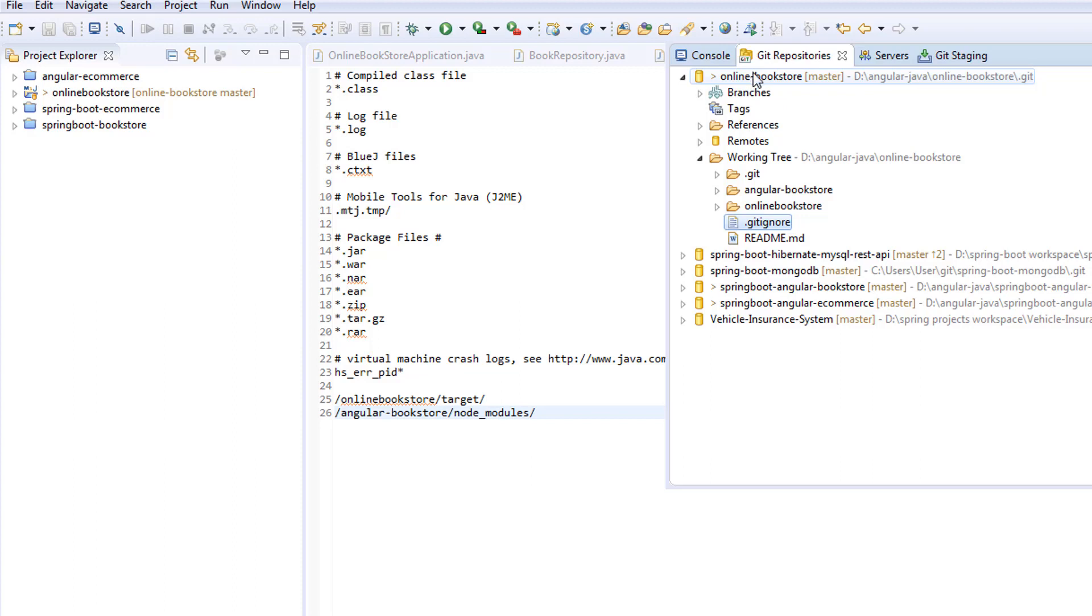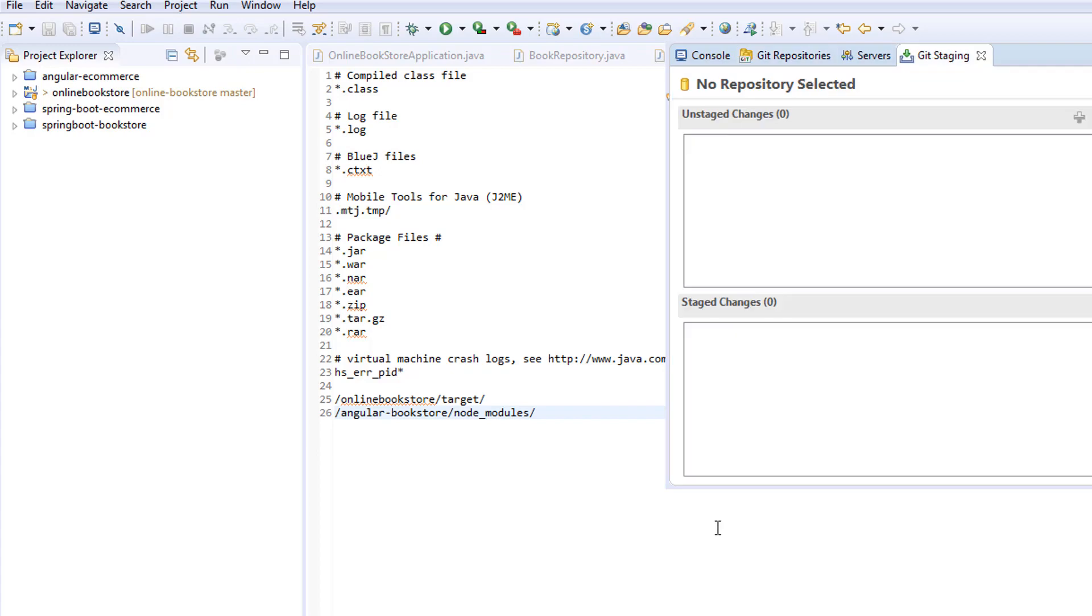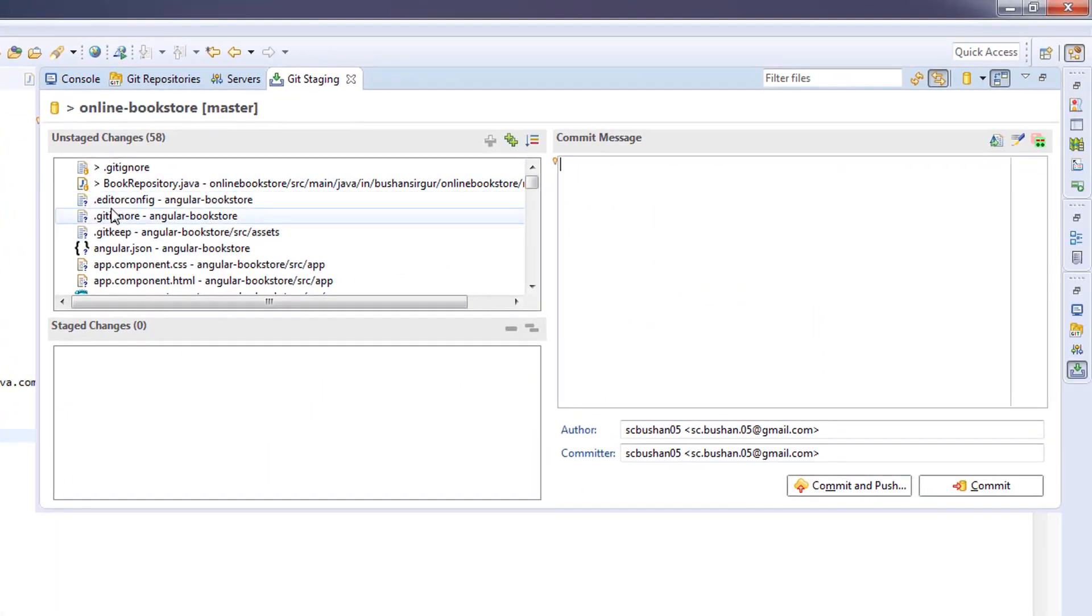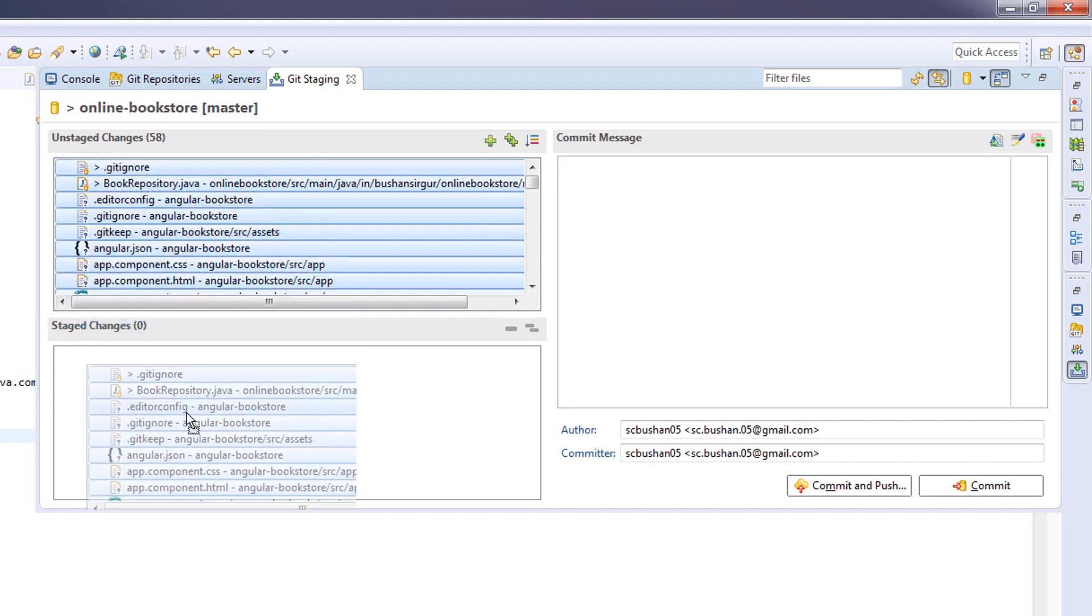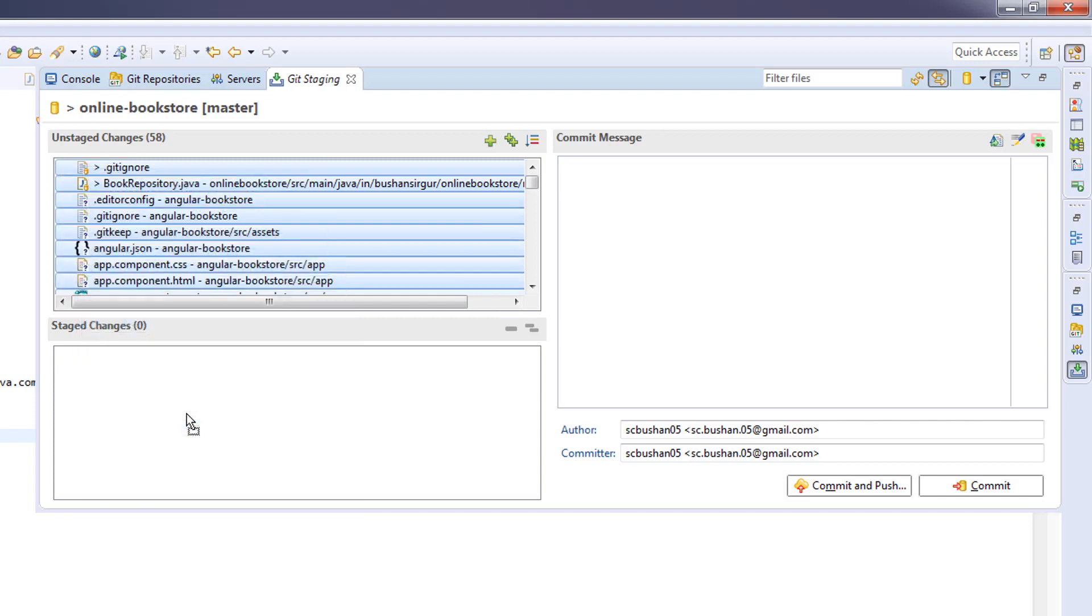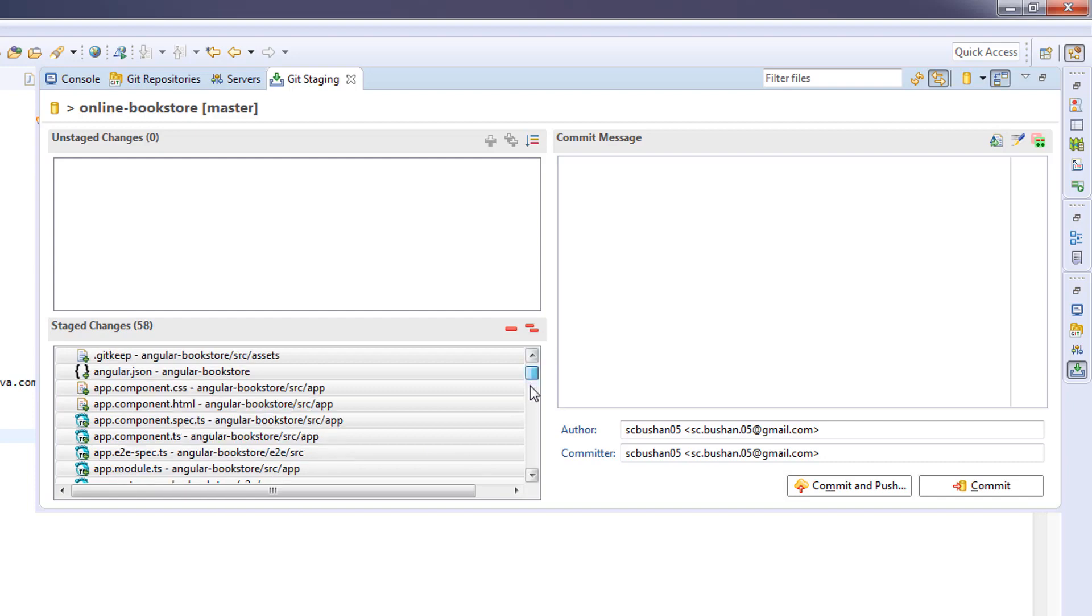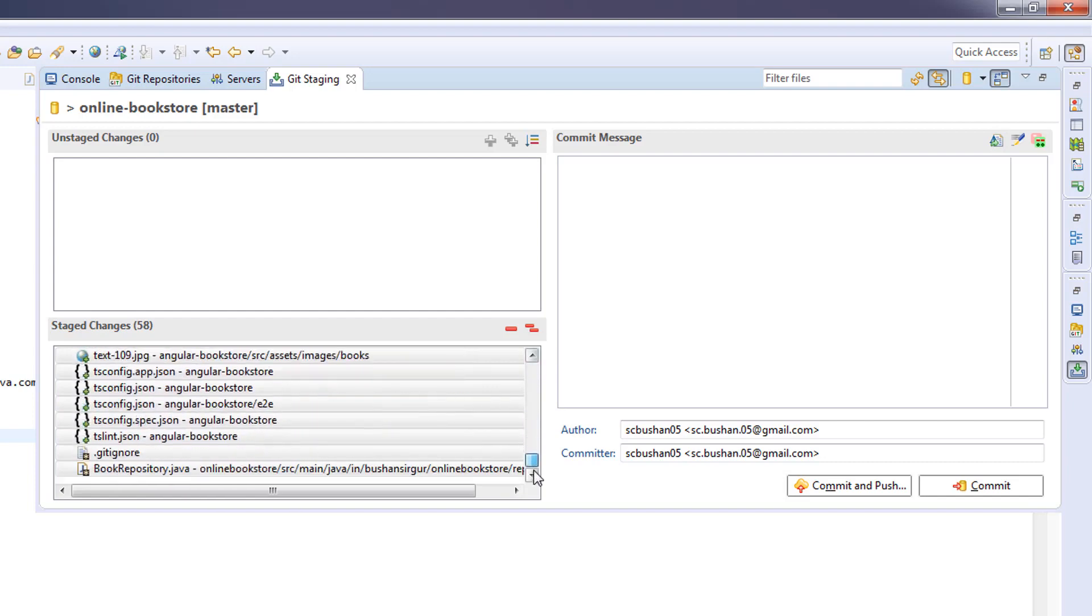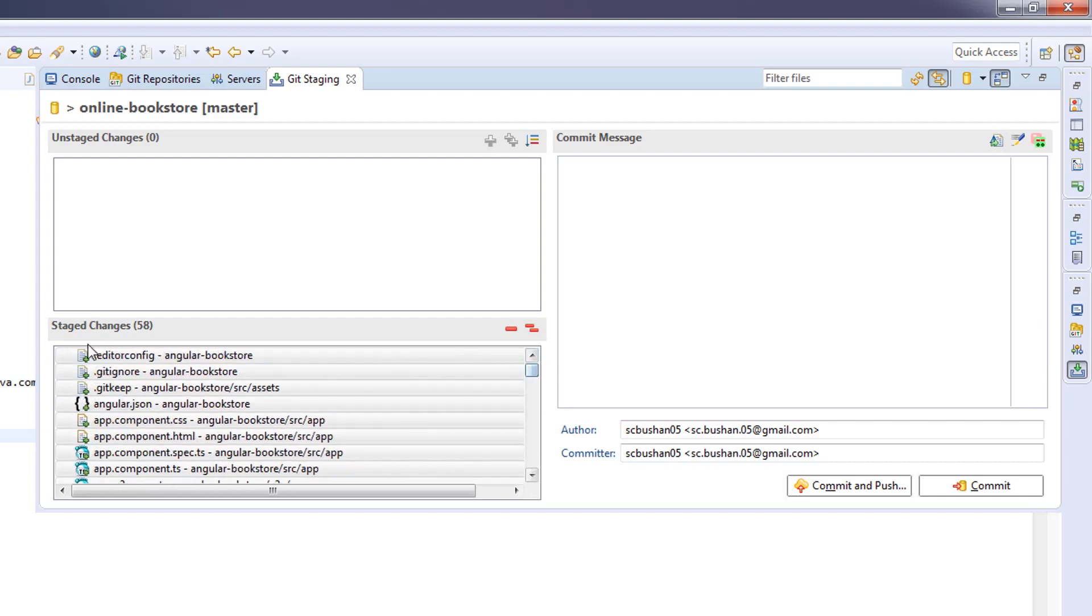Let's save this and go to the Git repositories. Right-click, click on commit. That will take you to the unstaged changes. Select all and drag and drop it here. Now you can see there is no node_modules inside the staged changes.